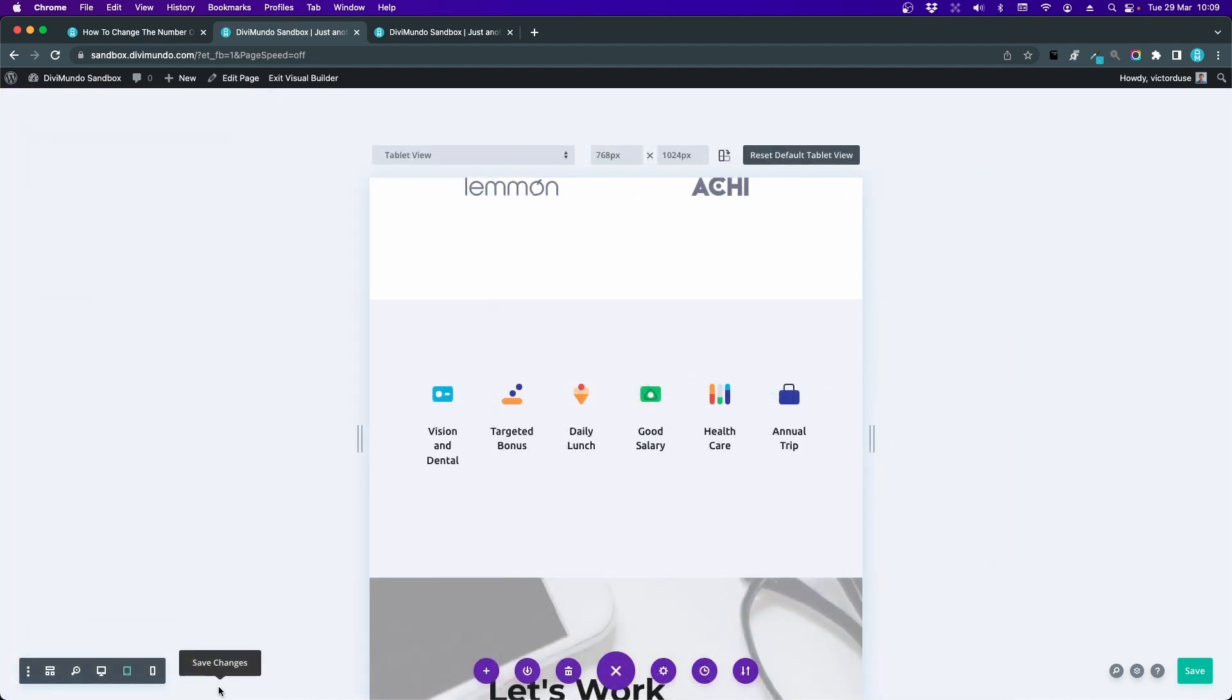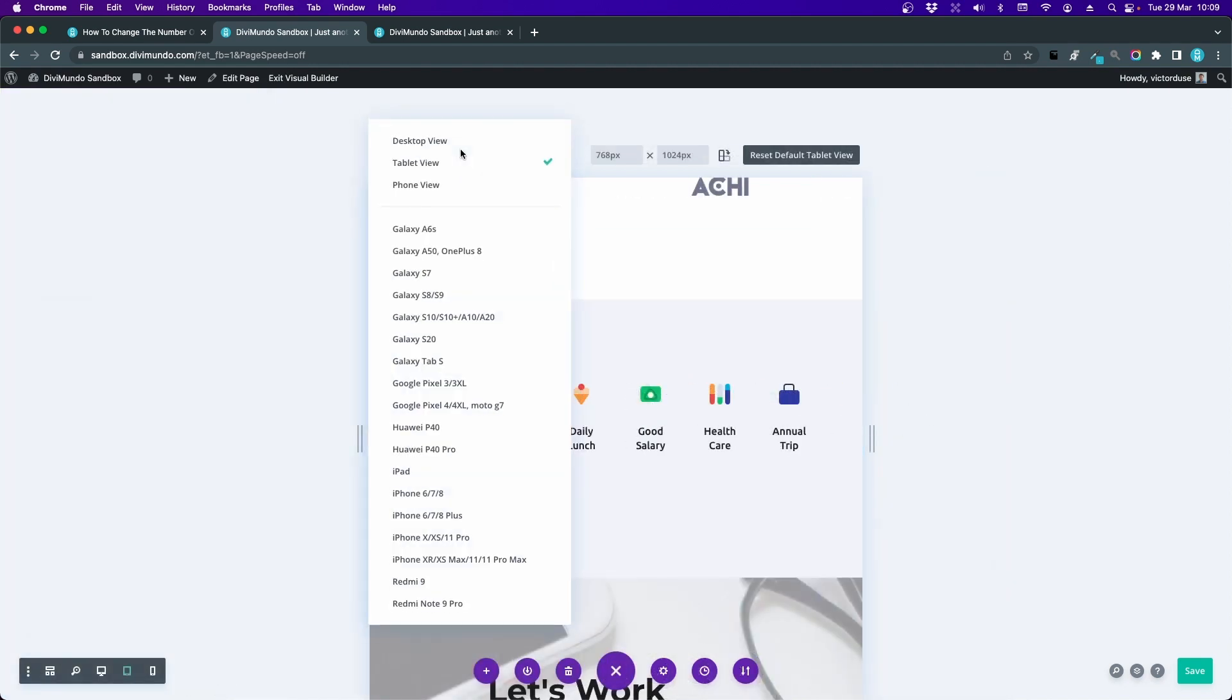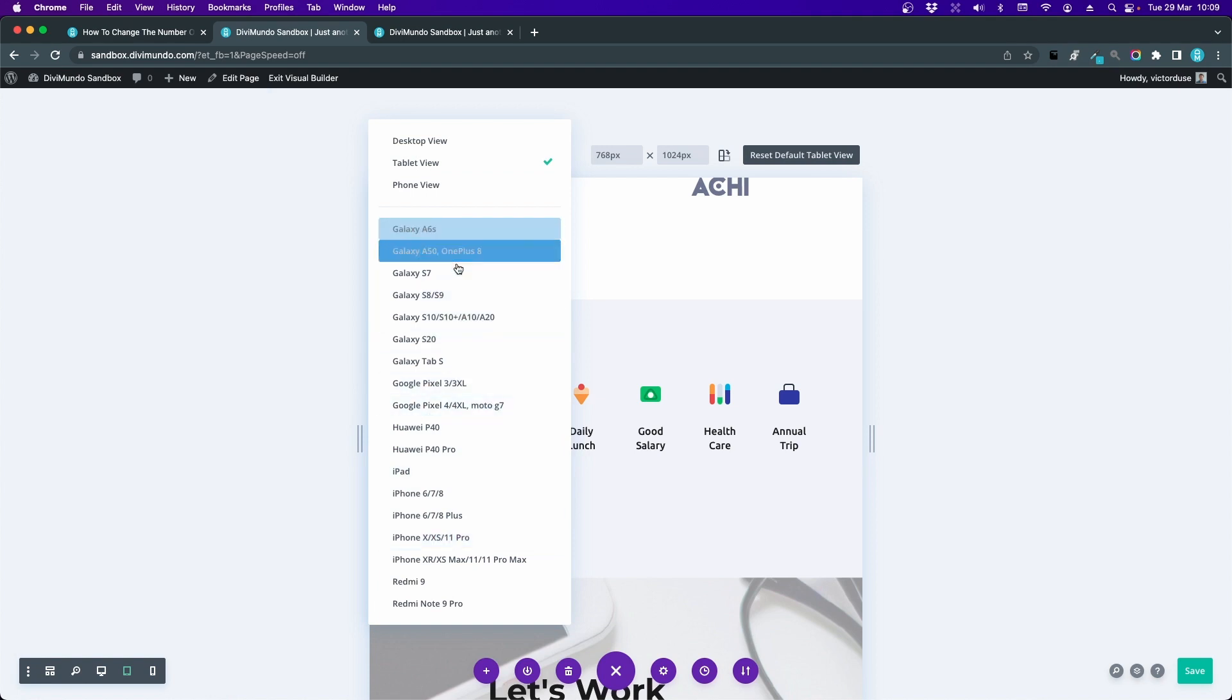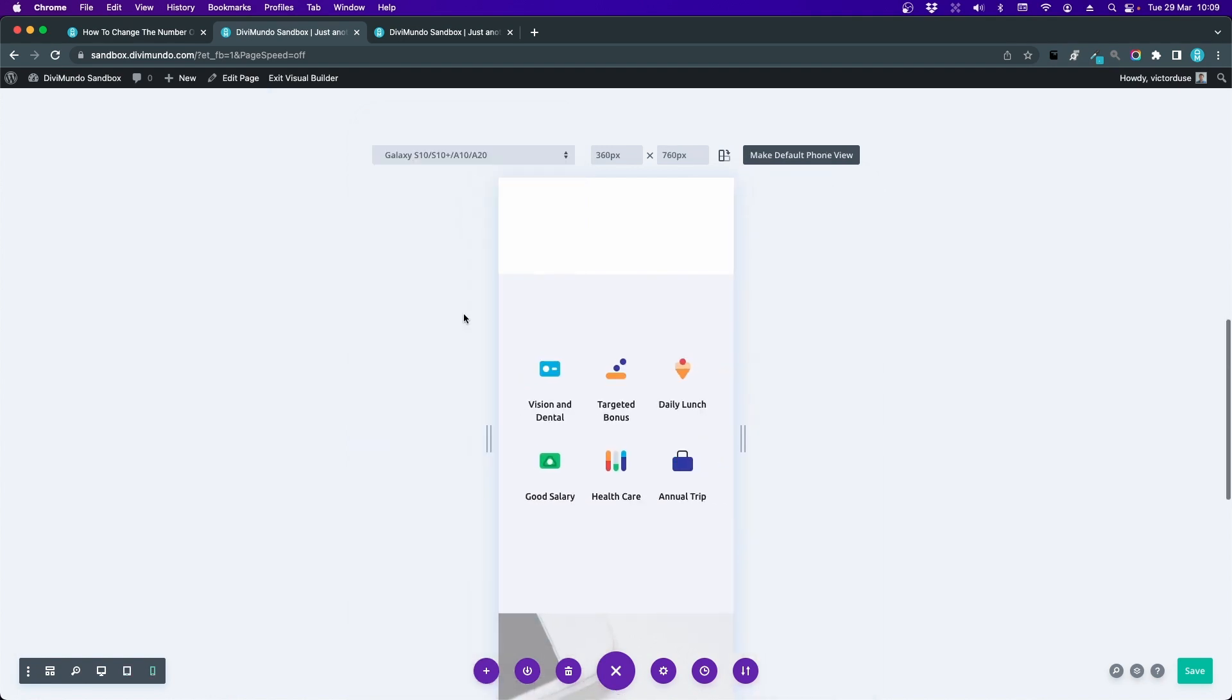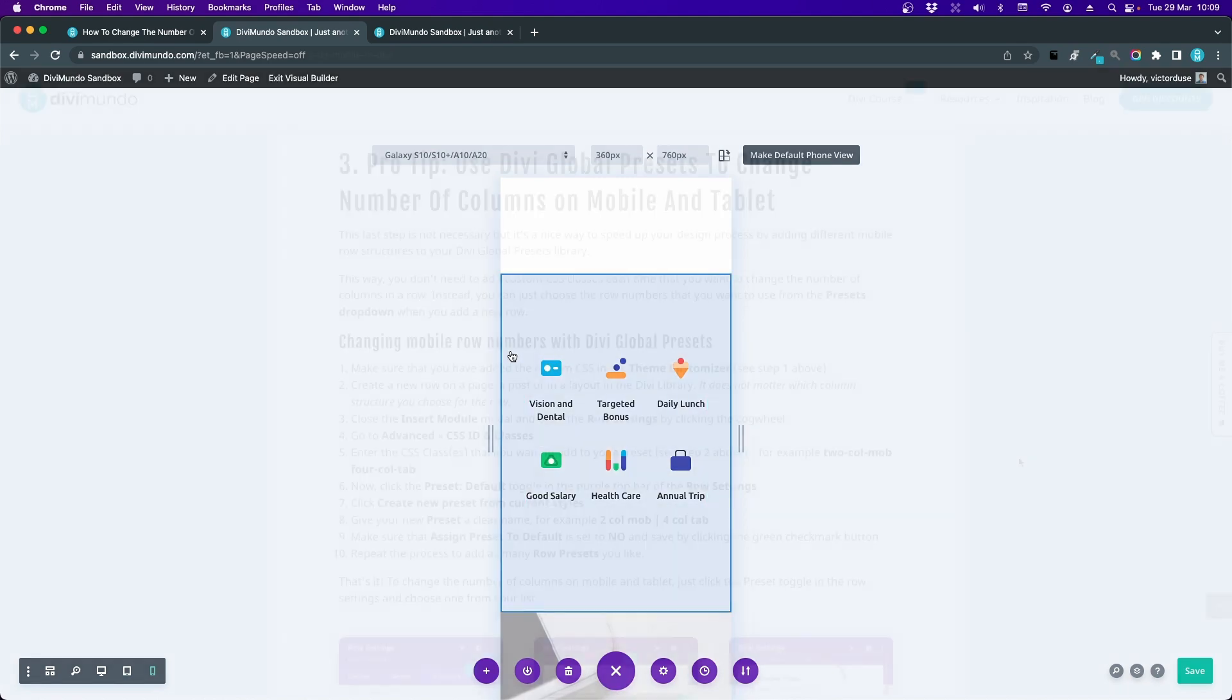Looks pretty good. And of course in Divi you have different phone screen sizes and tablet screen sizes that you can preview it on to see that it looks good everywhere.